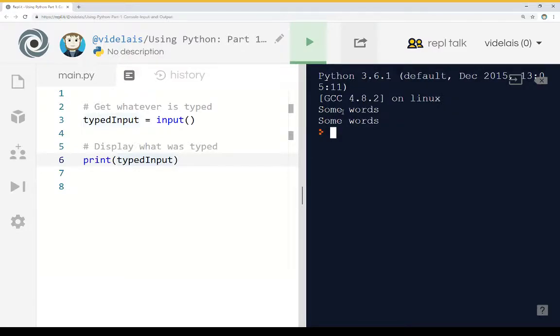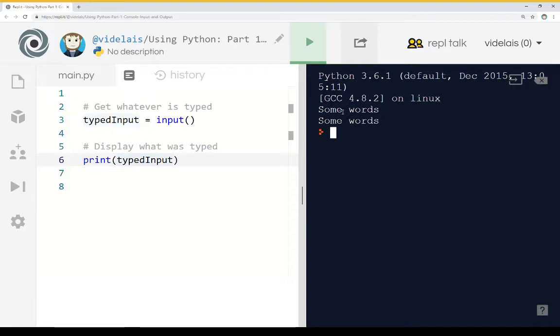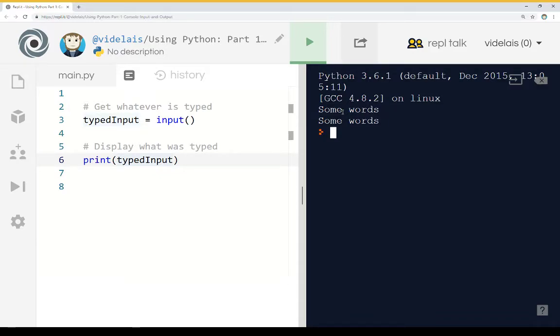So we use the input function in Python to get input from the console. And we can use the print function to then display those values on the console as well. Using input and print as part of the input and output part of working with the console in Python. Thanks for watching.